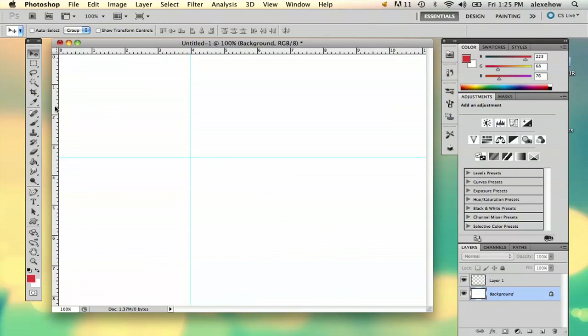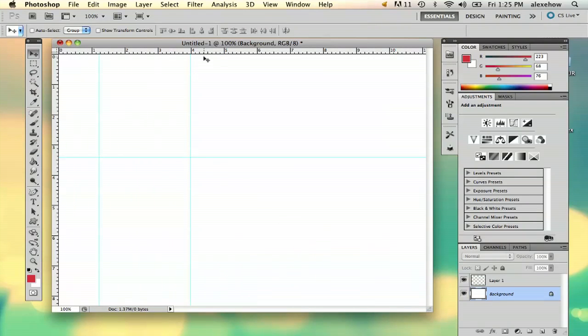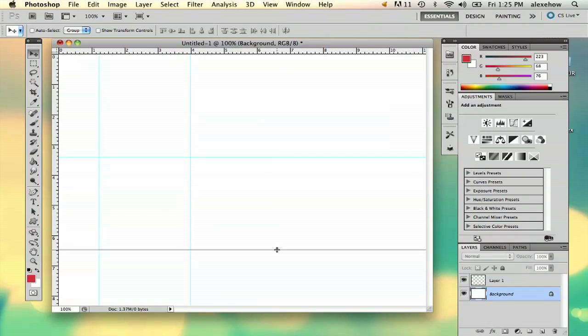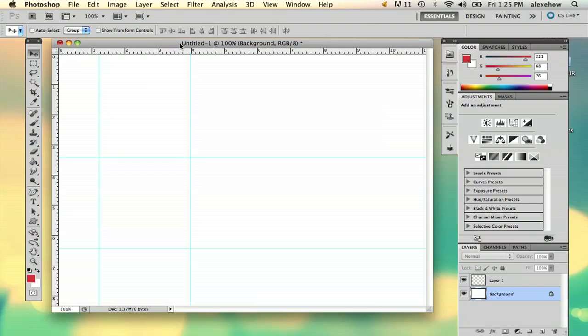There's these little lines that you can pull out to help yourself lay something out, for example if you're going to slice something or if you're going to make a layout. Then you've got your ruler margins here on the side.